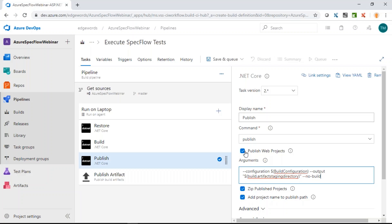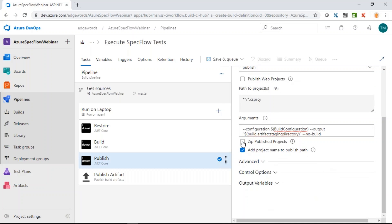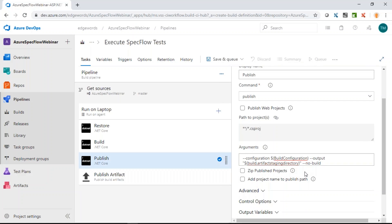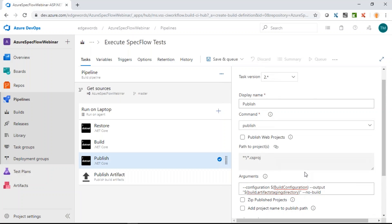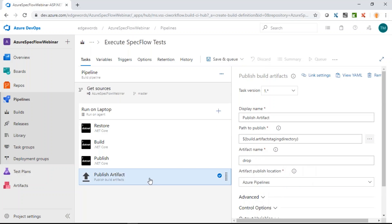This is not a web project, so uncheck 'Publish Web Projects', uncheck zipping the published project, and also uncheck adding the project name to the published path. All we want to do is publish the project once it's built. The final step just publishes the artifacts — all the compiled files are stored in Azure DevOps and could be reused later by other pipelines if required.